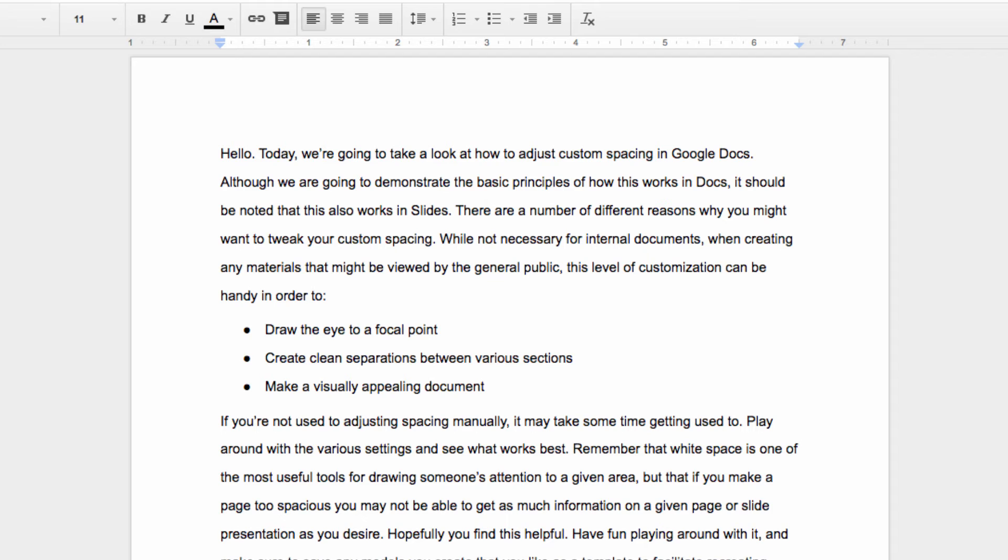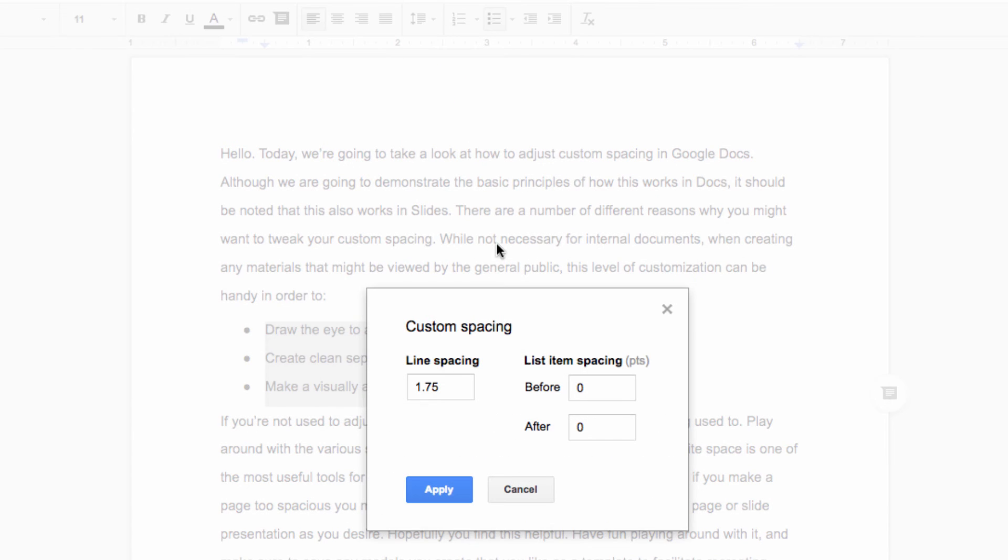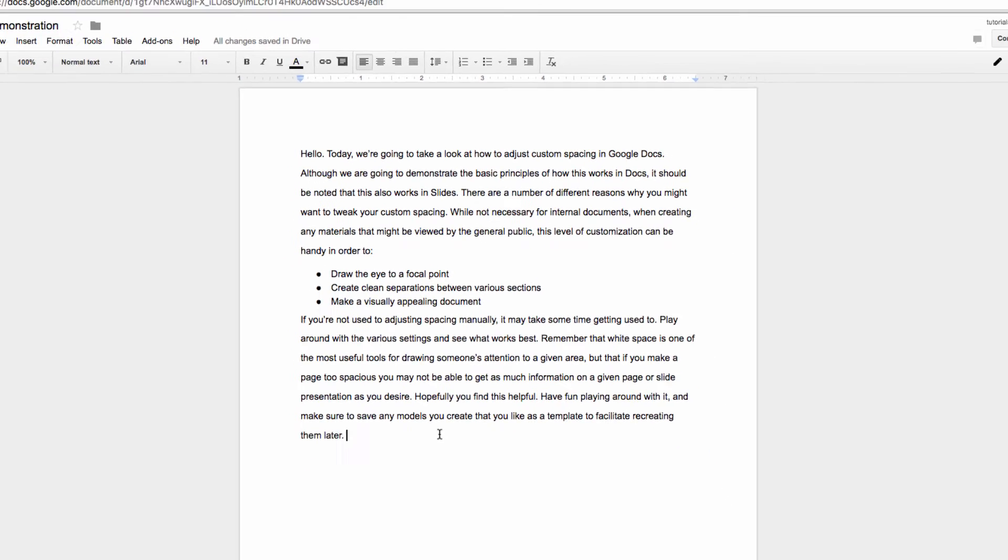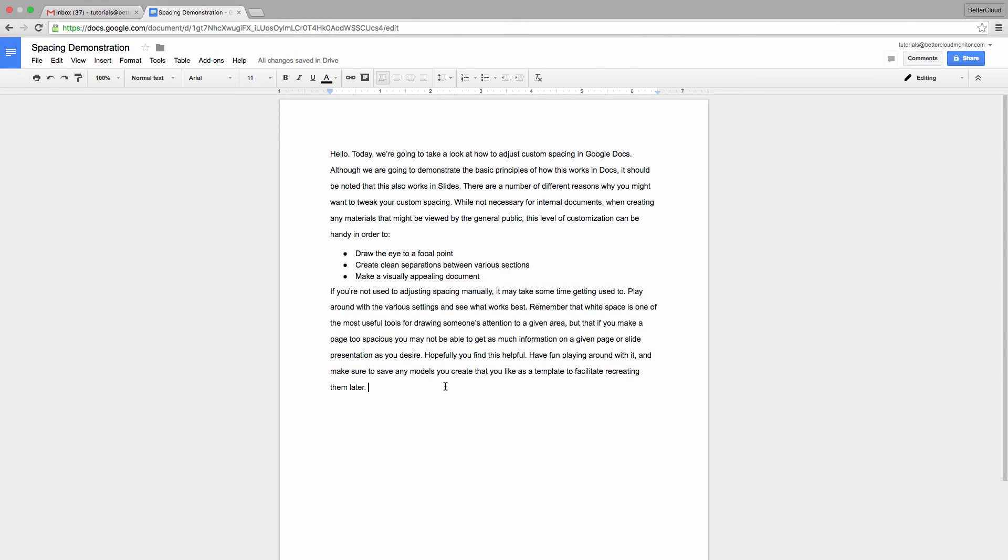Also, the same custom spacing that you can apply is also applied to your bulleted lists, so maybe I want to tighten up this list. I can highlight it, go back to custom line spacing, and shift this to 1.25. This tightens up the list and makes it stand out more, especially with our additional paragraph spacing that we just added.